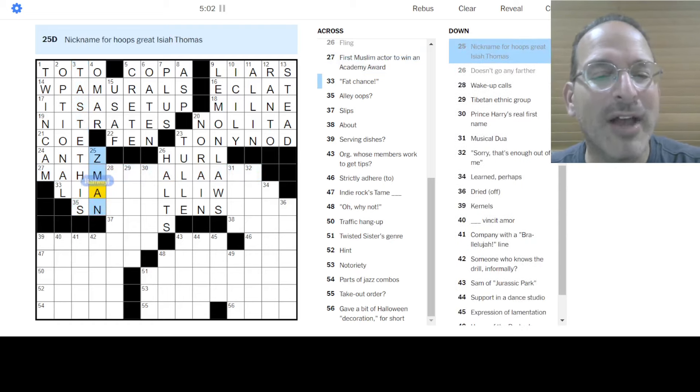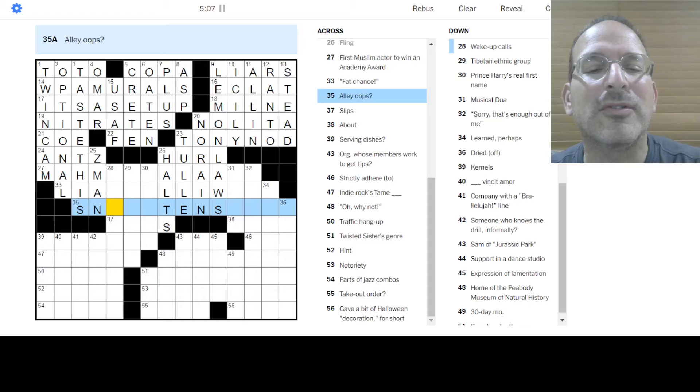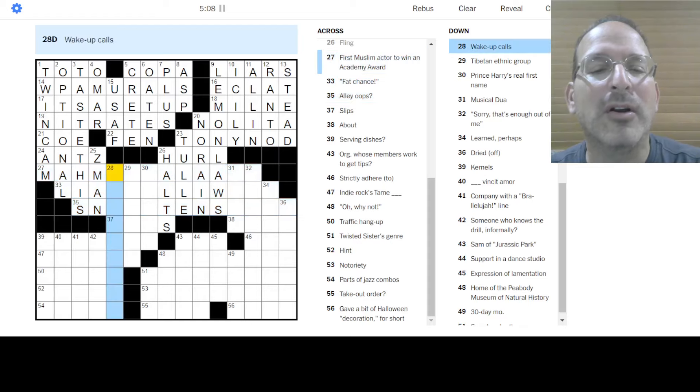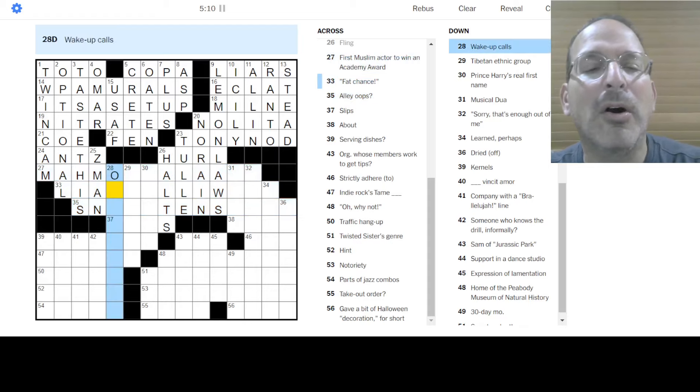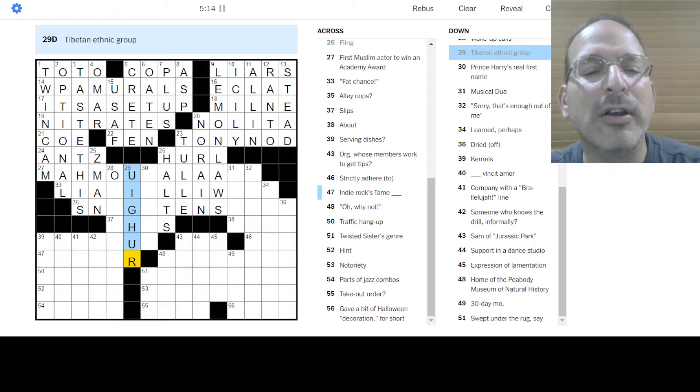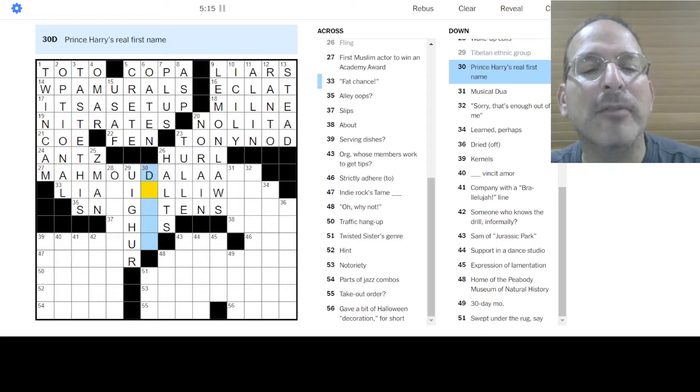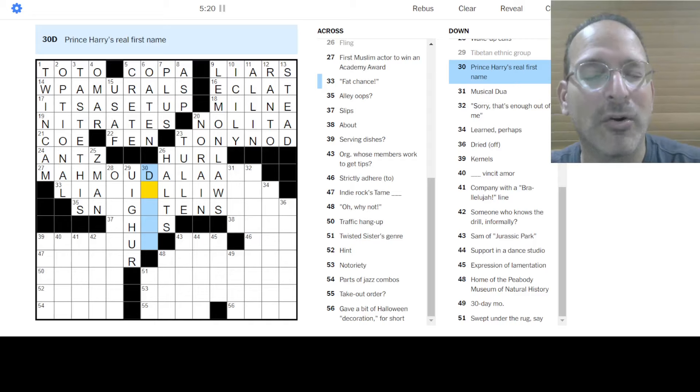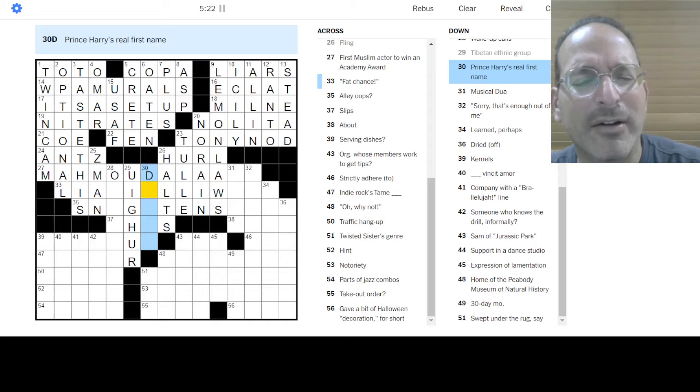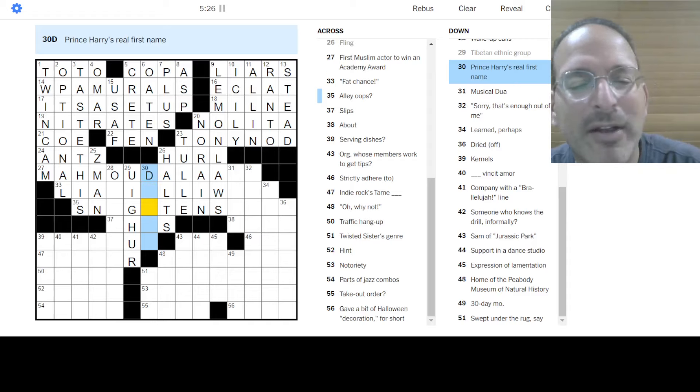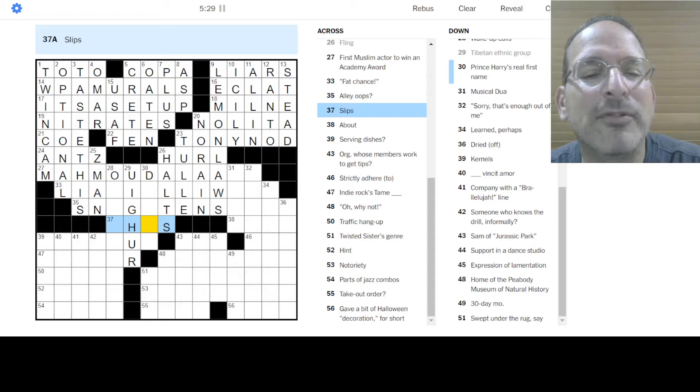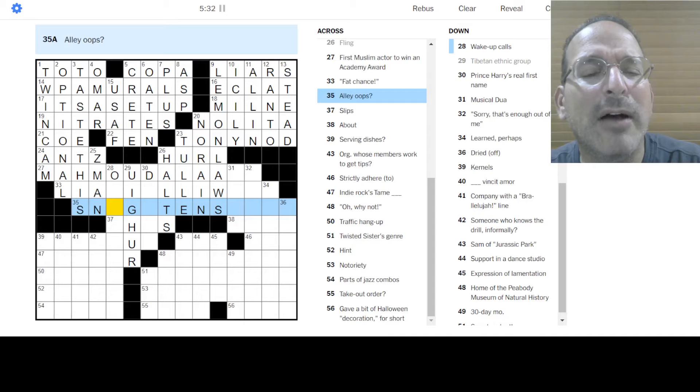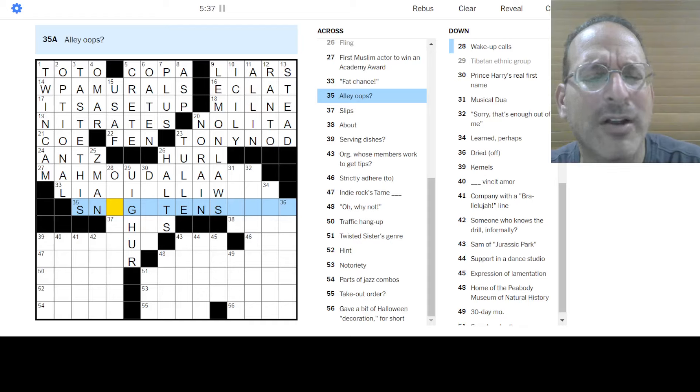Is he Z-Man? Because that would fit. Fat chance. I don't know. Alley oops. I don't know. Could this be an O? Wake up calls. I don't know. Tibetan ethnic group would be the Uyghur. Uyghur and Mahmoud something. Okay. I don't know. Prince Harry's real first name is not Harry or Henry. Never understood how Harry is a nickname for Henry. Because they're both like the same word. Like why? I don't get it. Okay.